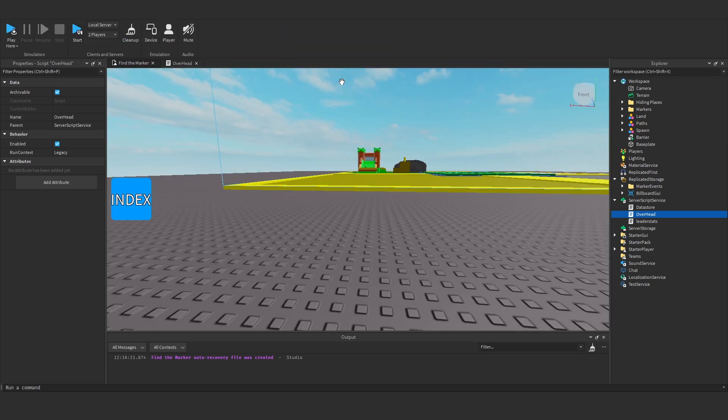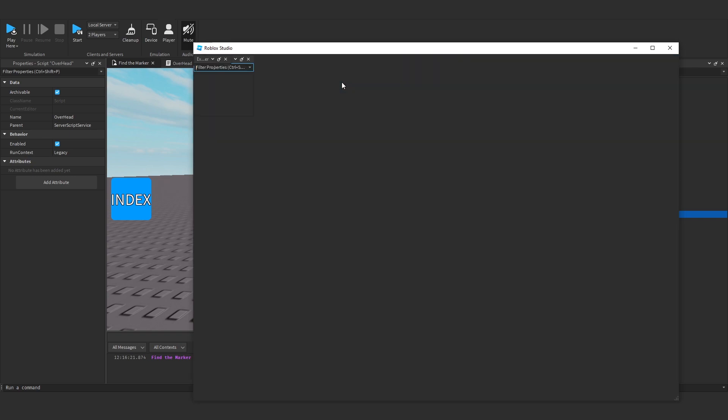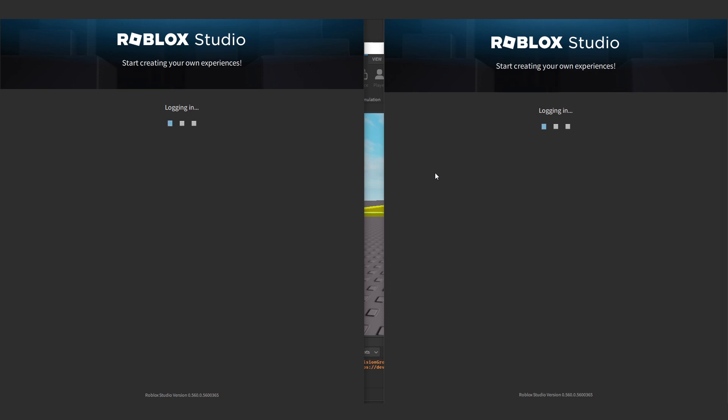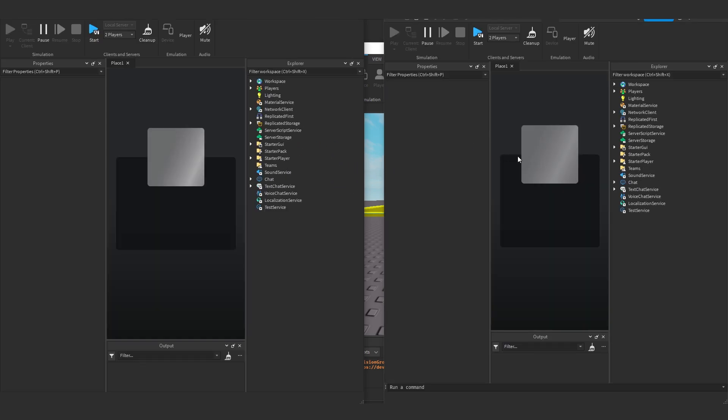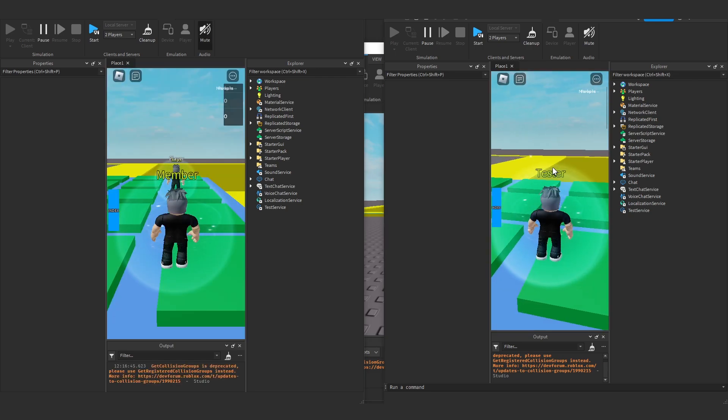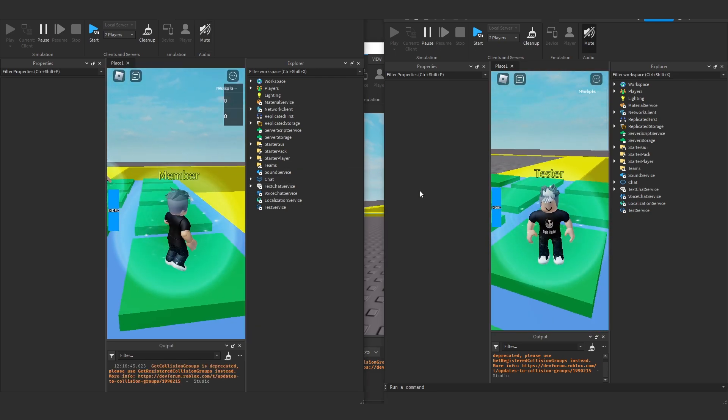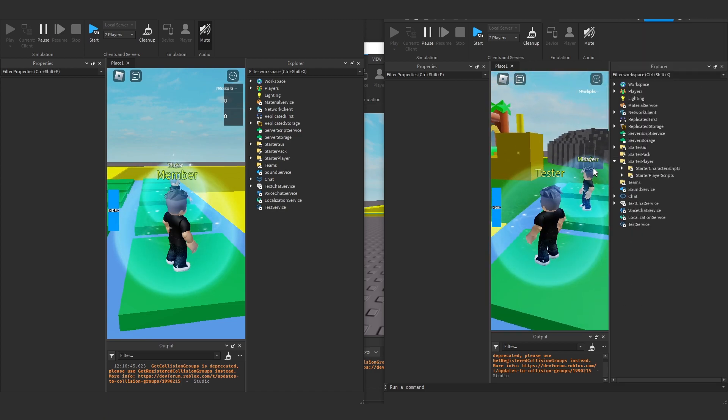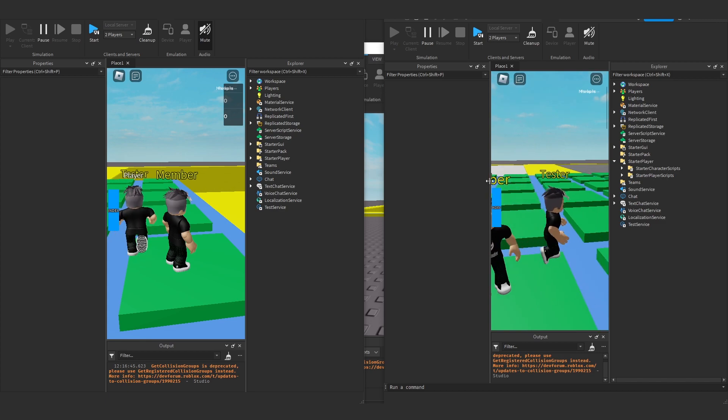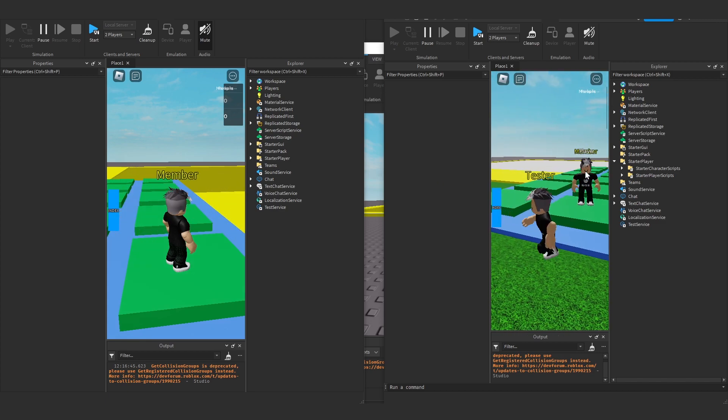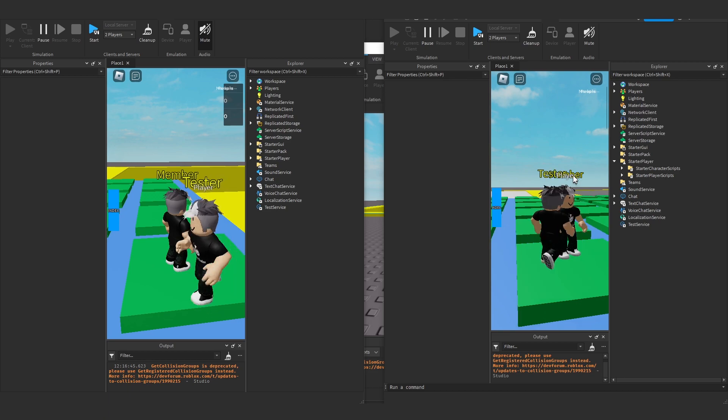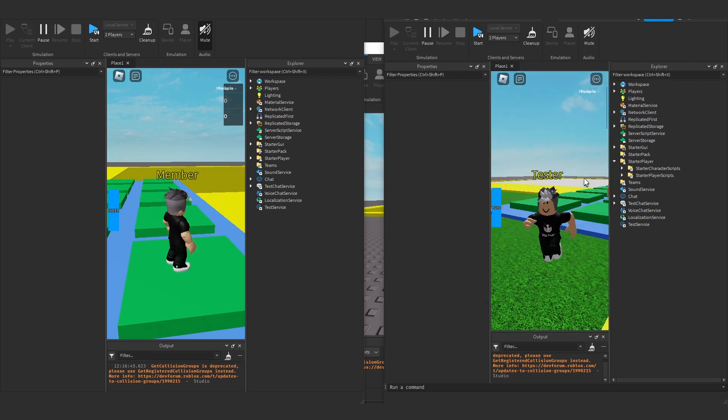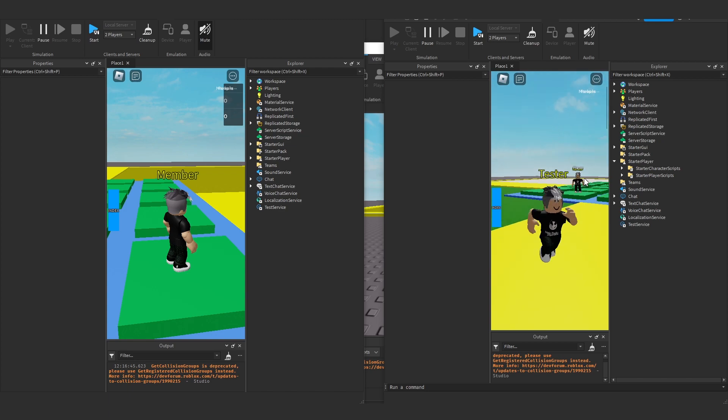So now if we test it on a server. Player1 should have tester. Player2 should have member. So there we are. It's loading up. They've both loaded. Here we go. So we've got, I think this is going to be player1. So tester and member. And as you can see, it works. There we go. And we can, so I can see their role. It's kind of in the way of their name. But what you can do, you can change the offset of the actual thing to be above the name. And that works. Awesome.